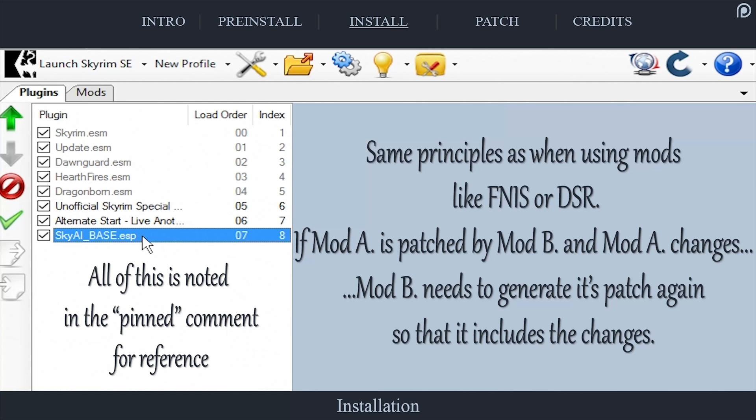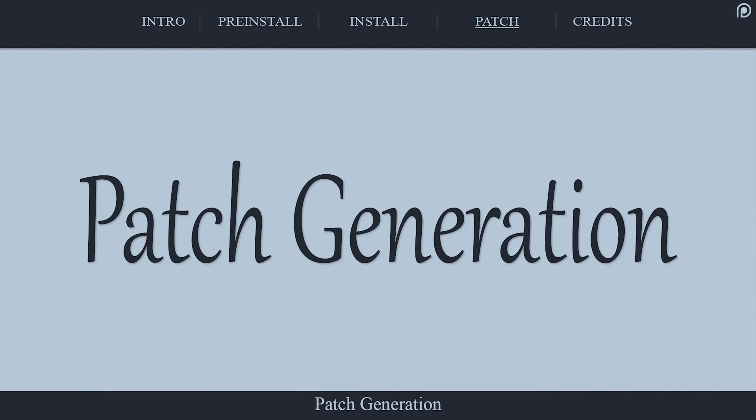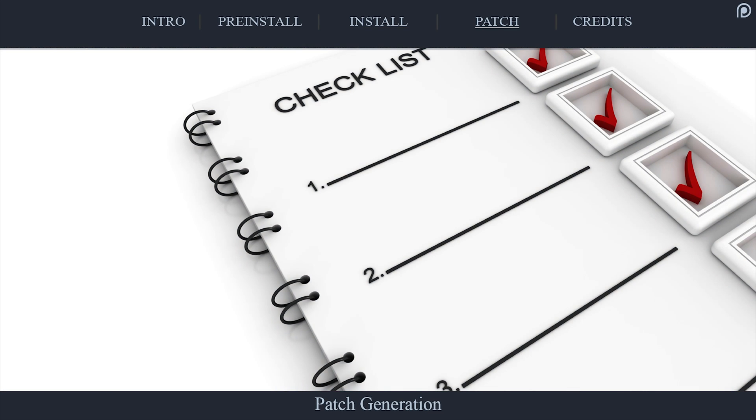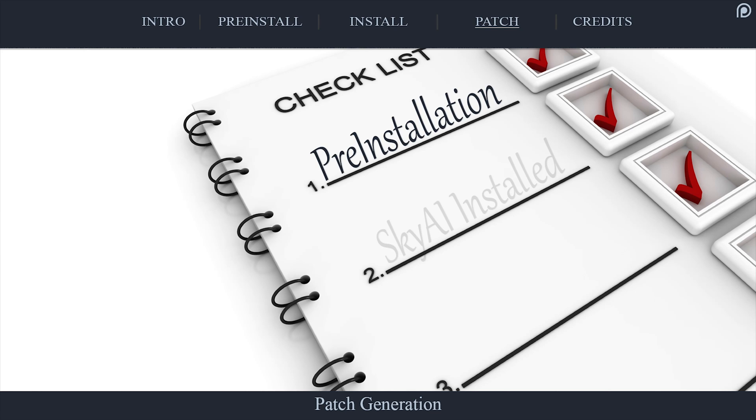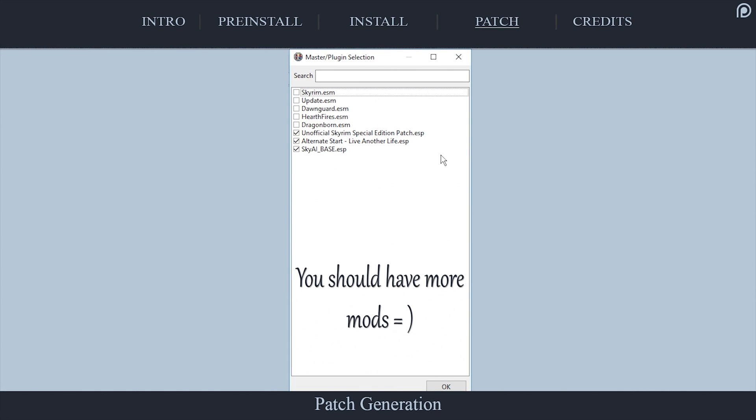New modders, I promise, it's not that hard. It may seem a little confusing now, but as you continue to mod, you will understand all of this. At this point, you have assured that you meet the pre-installation requirements, that you have installed SkyAI properly, and that you actually have some mods installed that add new items to the game to be distributed. Now to distribute them.